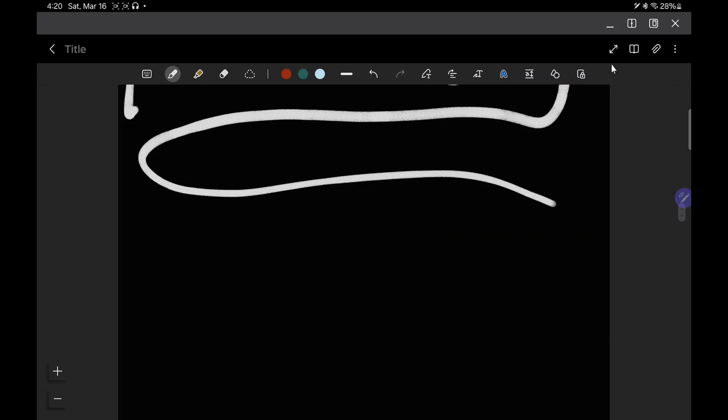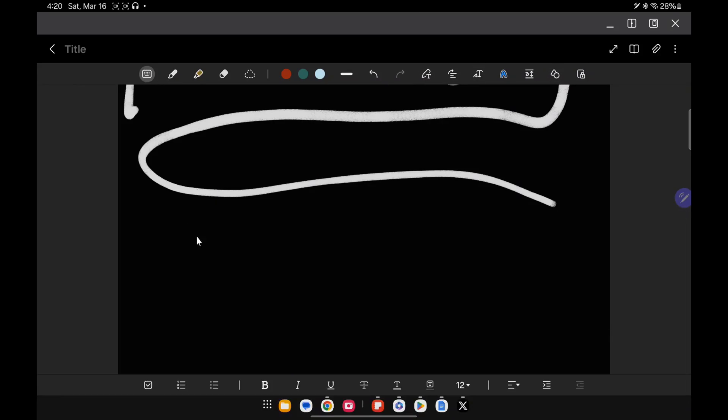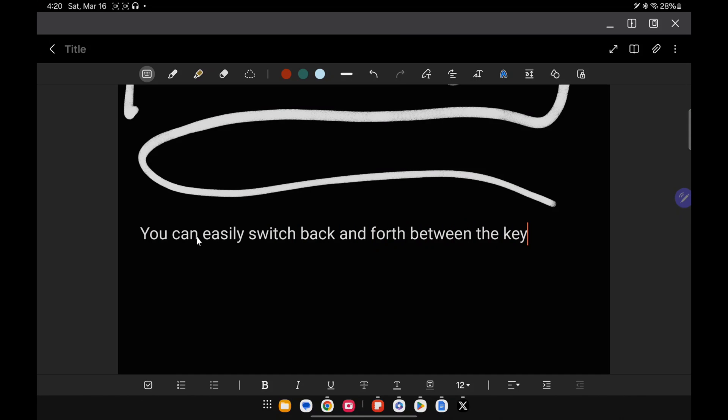One of my favorite apps to use, it really is Samsung Notes. It really makes it easy if I am trying to use a stylus, and I want to go back and forth between the stylus, and maybe I want to start typing on a keyboard.